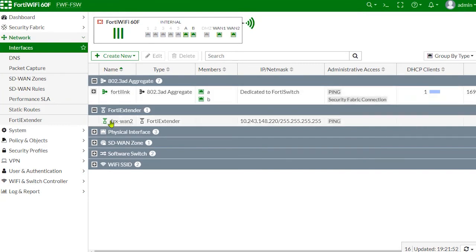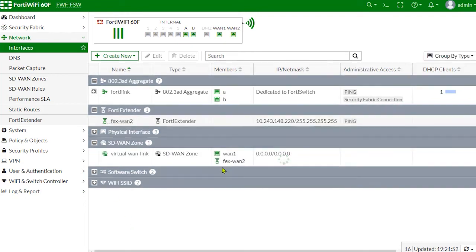Going back to a quick look at the network interfaces, FIX-WAN2 is the 4D Extender interface and the SD-WAN zone has two members: WAN1 and FIX-WAN2.